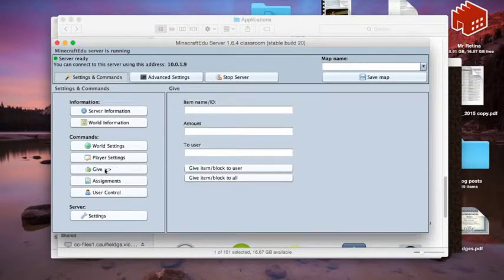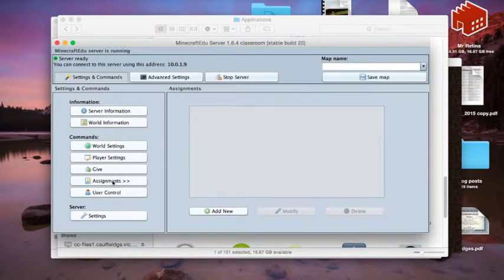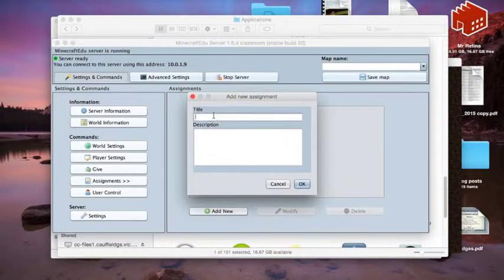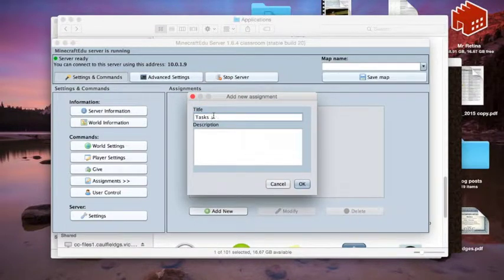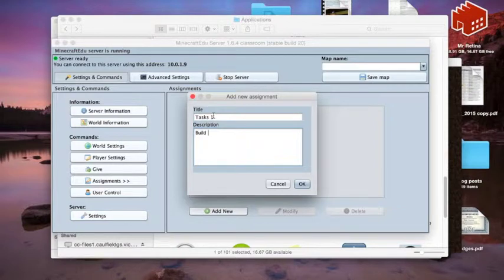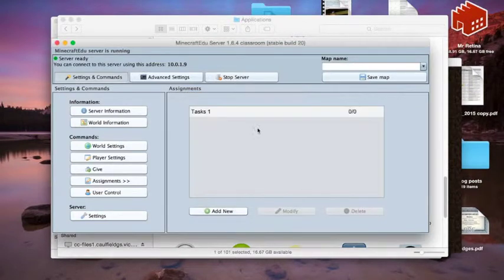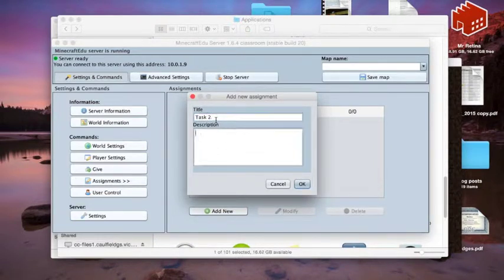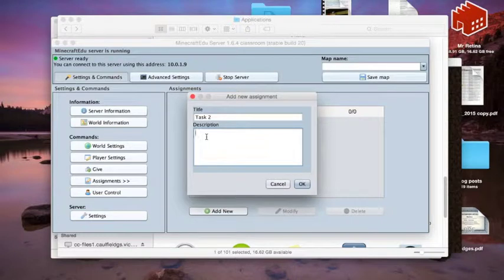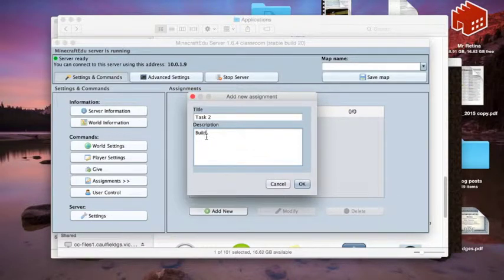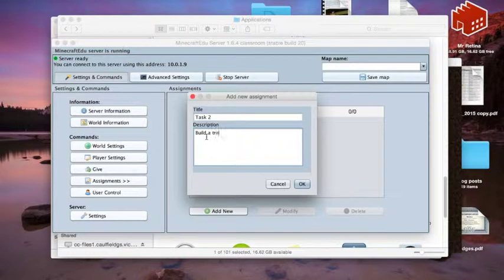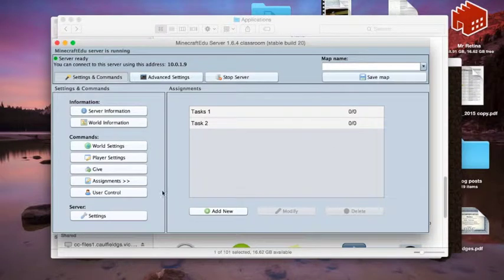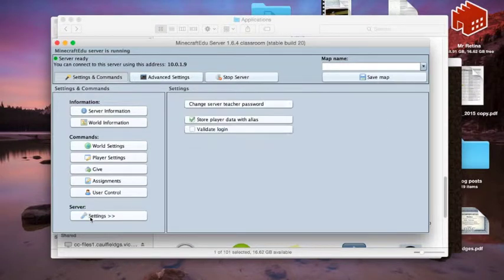We can give certain elements to the students, but we can actually set some assignments. So we can set tasks in here, so students will do that. So we'll just say some random ones: build a house. You can have some assignments in here and some structures that the students would do for whatever tasks, the learning tasks that you're after them to do. Build a treehouse. So we've got some of those there, but we can have a look at them when we're actually in that area as well.